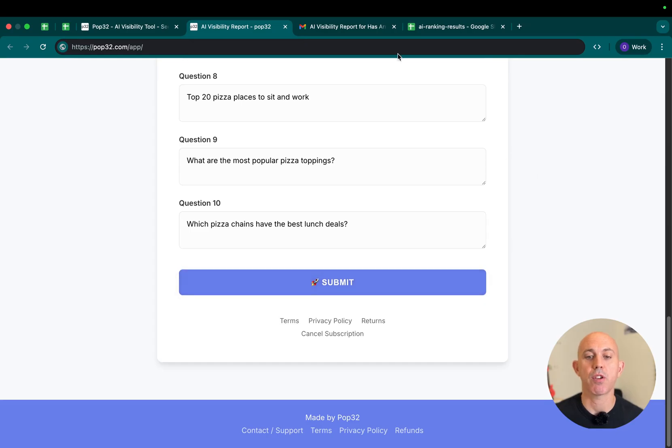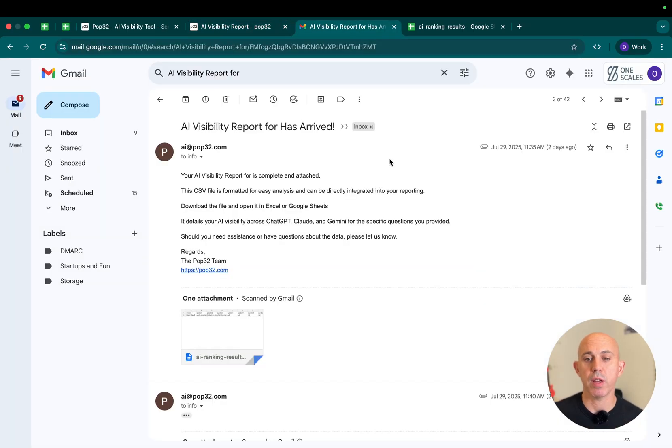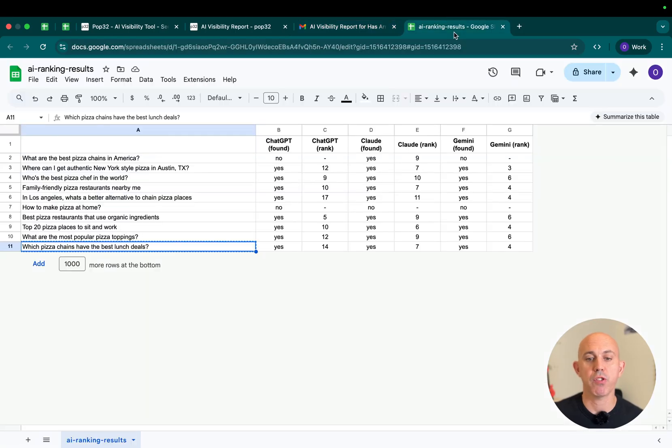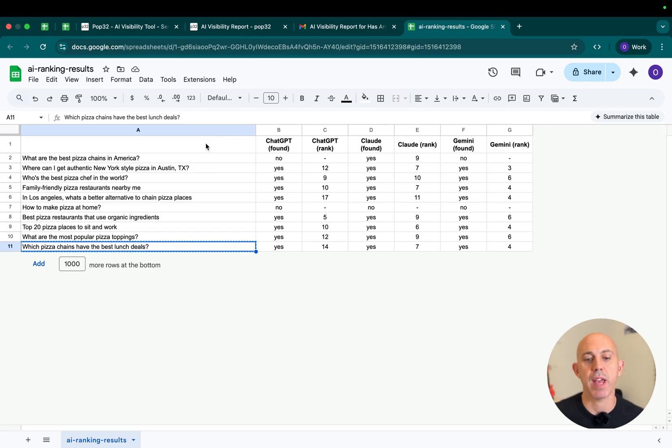Once you click submit, you're going to get an email and in this email you'll have the results with a spreadsheet. You just open the spreadsheet and you'll be able to see if your brand is appearing for the questions that you think people ask under AI.